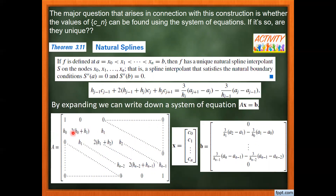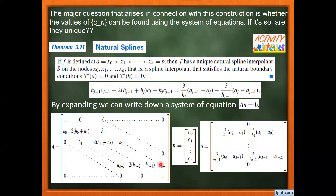By forming the system of equations with j from 1 to n−1, we get Ax = B, where A is a tridiagonal-like matrix, x is the unknown vector of C values, and B is a column vector of known values. The first and last rows come from the natural boundary conditions: taking the second derivative of S0 at x0 gives C0 = 0 (first row), and taking the second derivative of Sn−1 at xn gives Cn = 0 (last row). The interior rows come from expanding the smoothness equation for j = 1 to n−1.